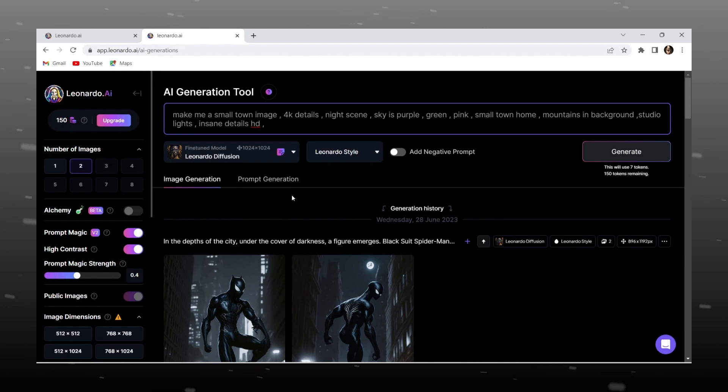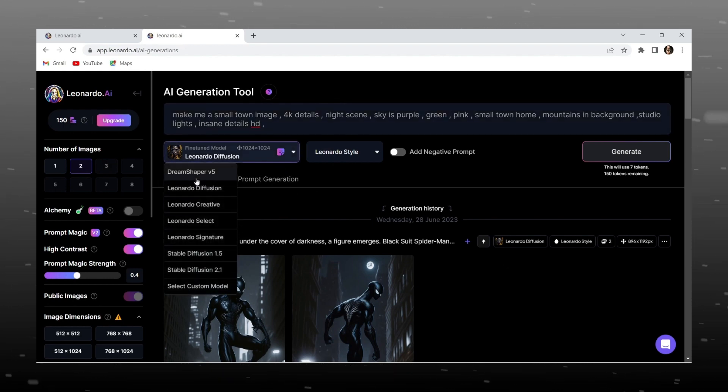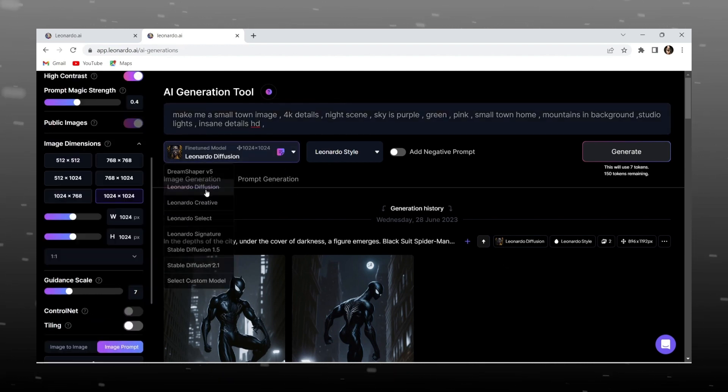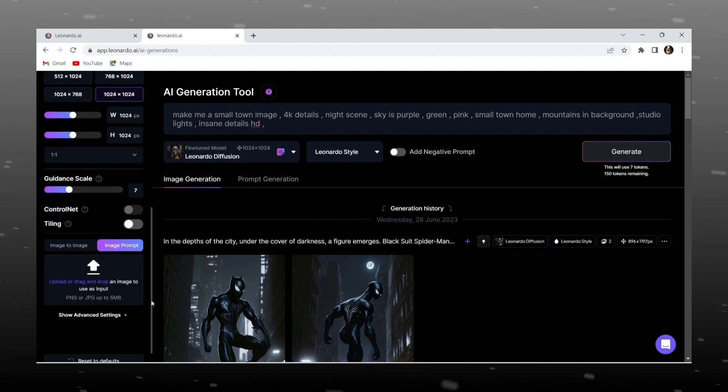After typing we can select AI model, diffusion is my favorite, so I am selecting that, and we can select size of it, in that I am selecting 16 to 9, that is wallpaper ratio.